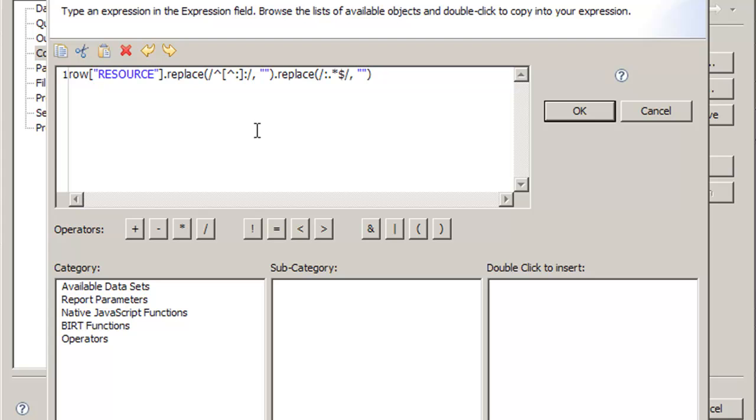So this means that if the string starts with anything but a colon followed by a colon, we're going to replace it with empty string. So primary colon that will be replaced, but anything else colon will be replaced. And the reason why we do anything but a colon is because otherwise it will remove more than we want.